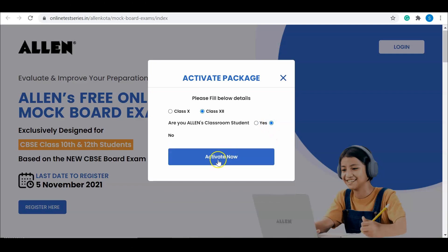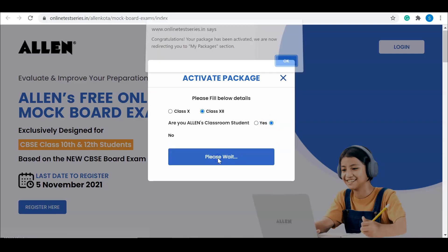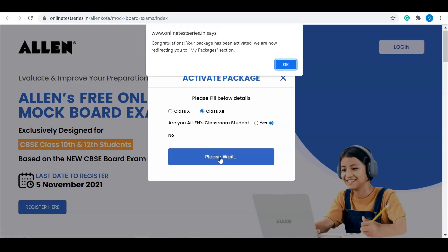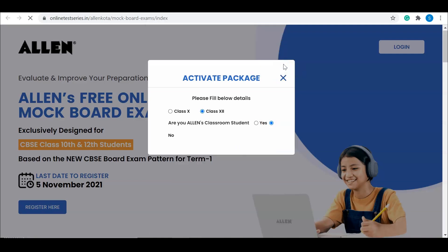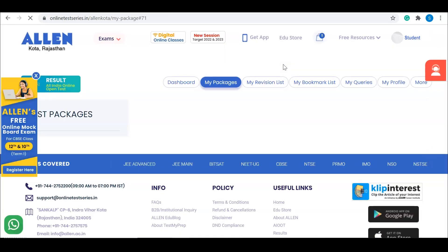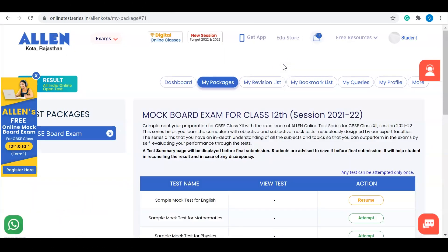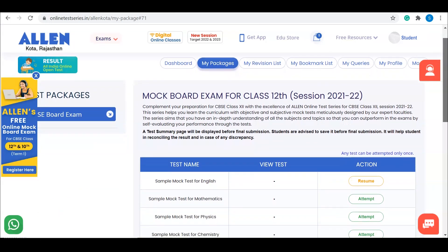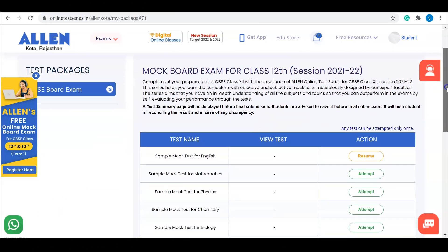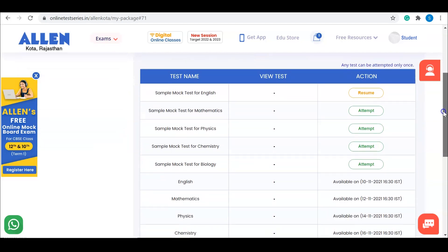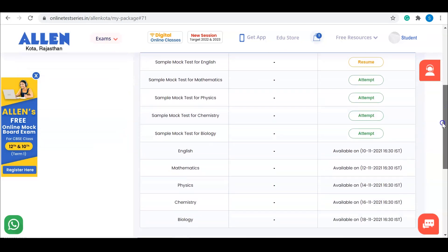If you're not an Allen classroom student, click on 'No' and activate your package. After activation, you'll be redirected to the 'My Package' section where you'll find all details regarding your class, like subject details, exam date and time, etc.